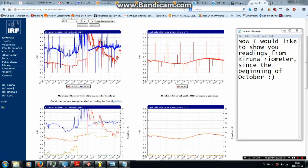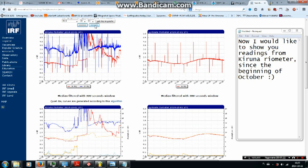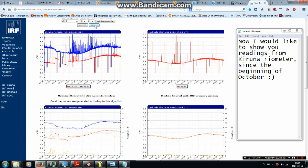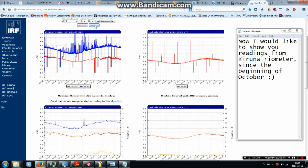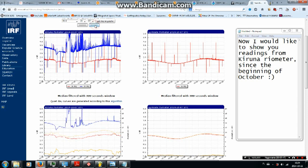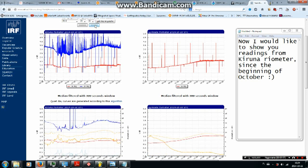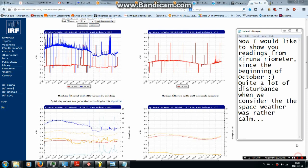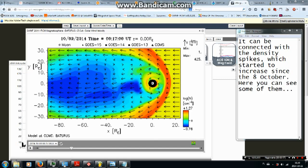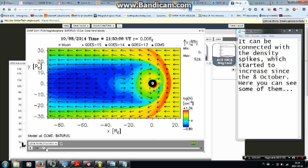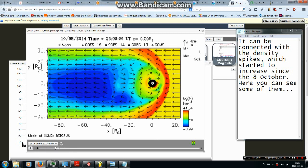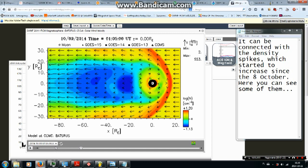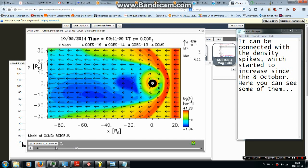Now I would like to show you readings from Kiruna Ryometer since the beginning of October. Quite a lot of disturbances when we considered that the space weather was rather calm. It can be connected with the density spikes which started to increase since the 8th October. Here you can see some of them.